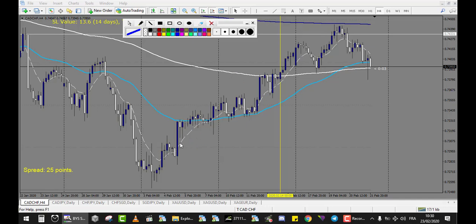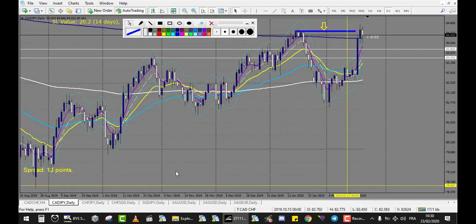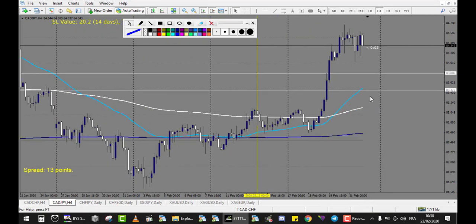Just for you to know, with only two wins and four losses we are already in profit with this profile. CAD/JPY — we have a very big move on JPY and there is no pattern forming at this level, so there is no trade.